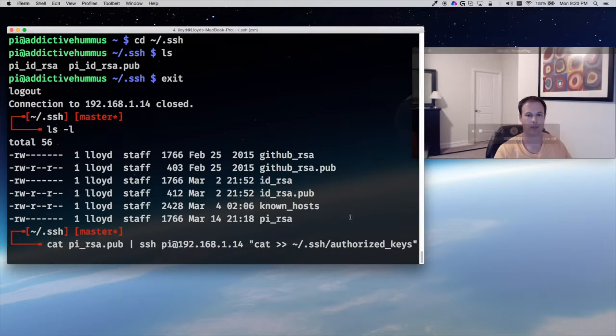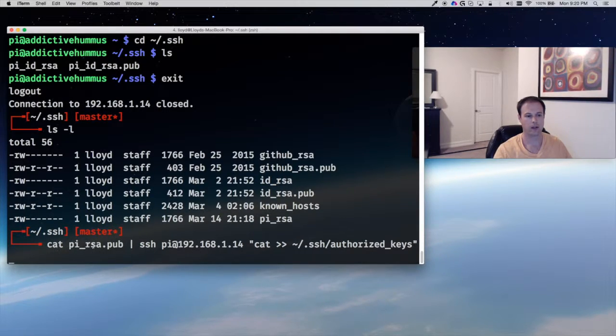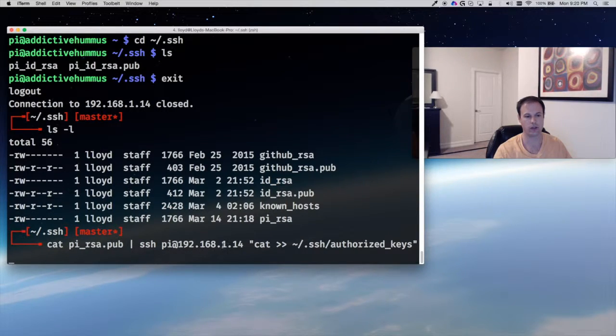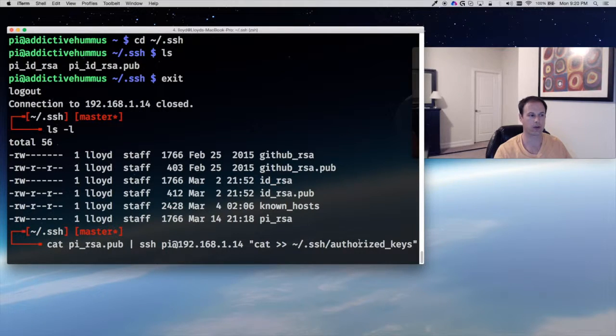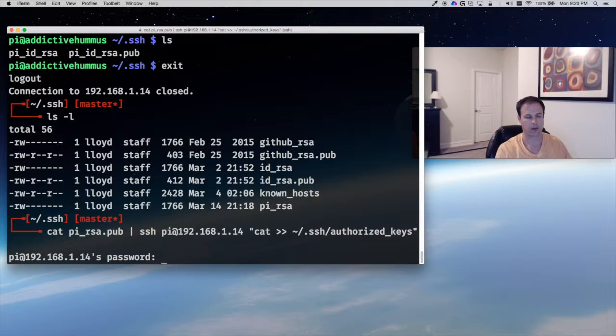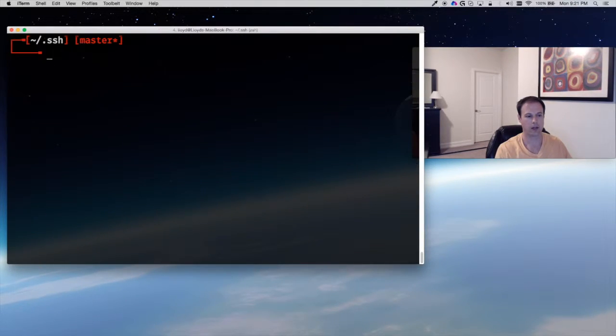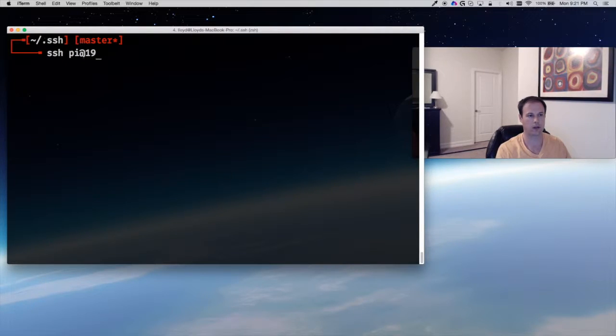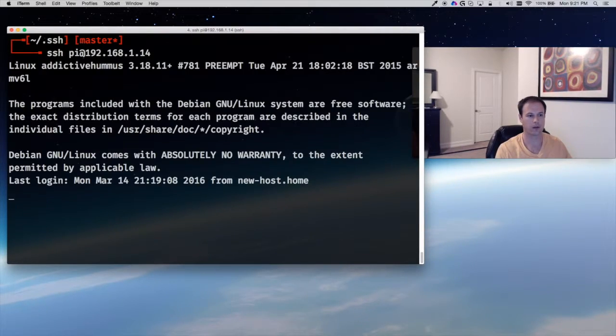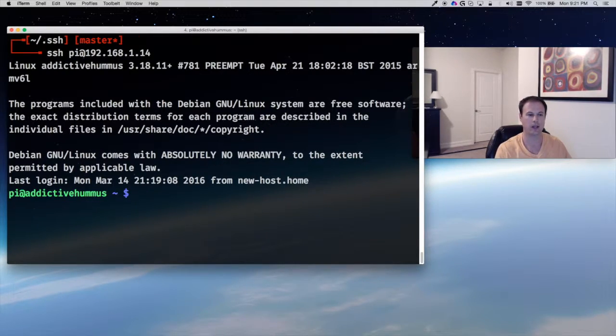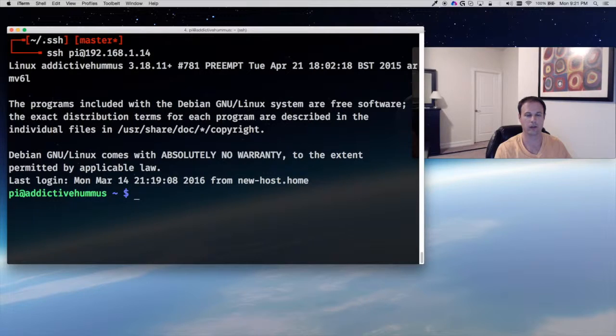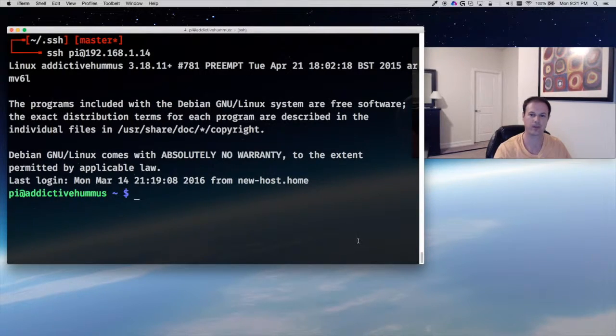So you can see now this command: I'm going to concatenate my public key, I'm going to SSH, pipe that into SSH into the Raspberry Pi, and it's going to go into the authorized_keys file. So I enter my password, and now I am in without a password. Pretty nice, pretty easy, and saves a lot of hassle and headache in the future if you're going back and forth between your local computer and your Raspberry Pi. Thanks for watching.